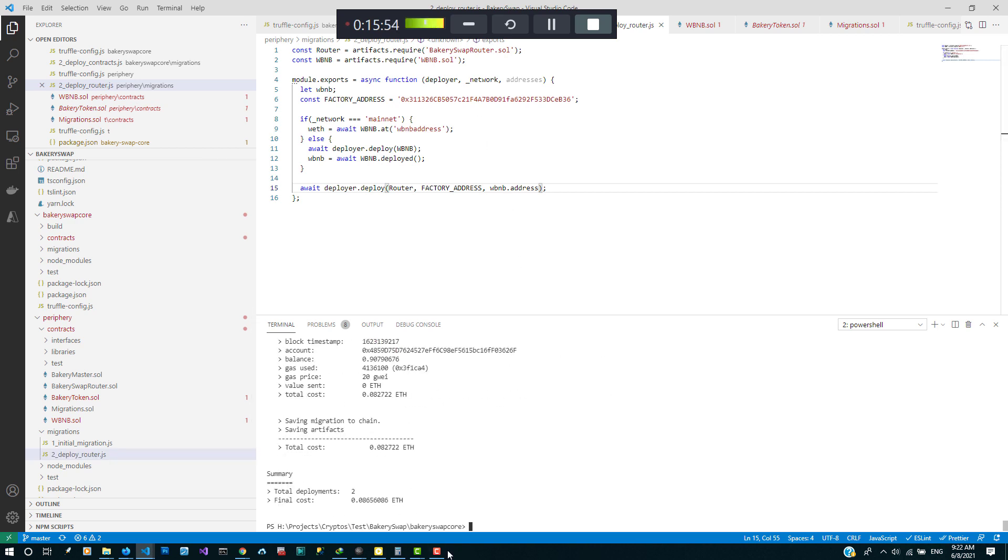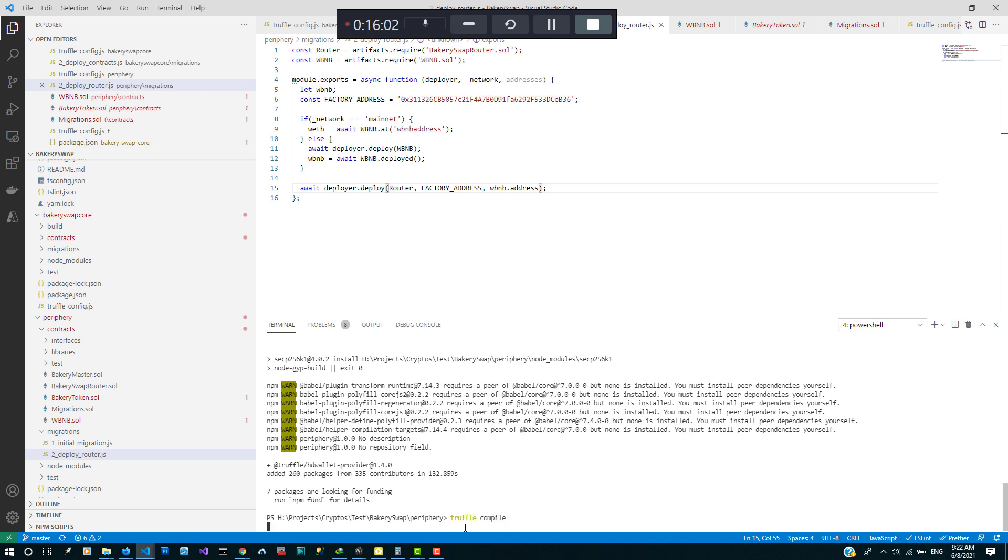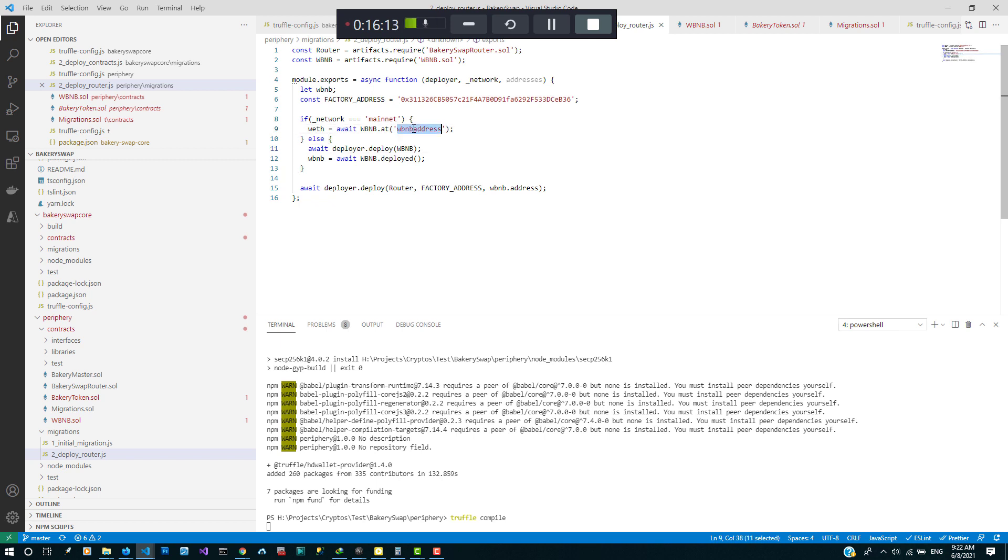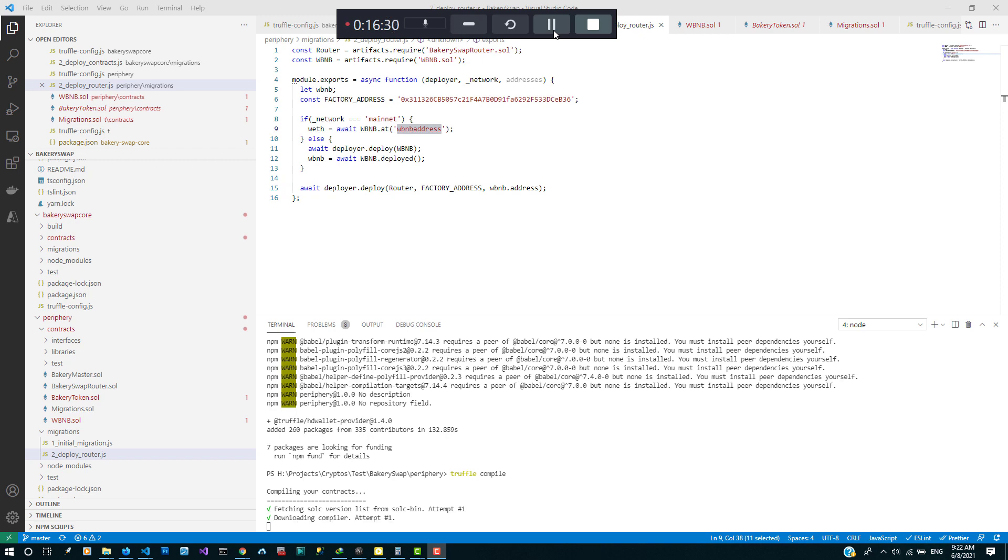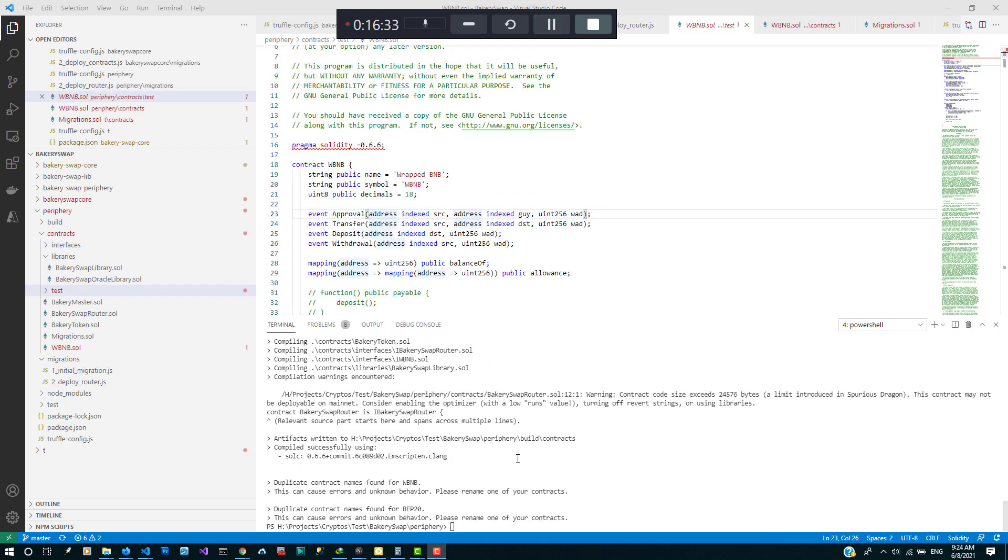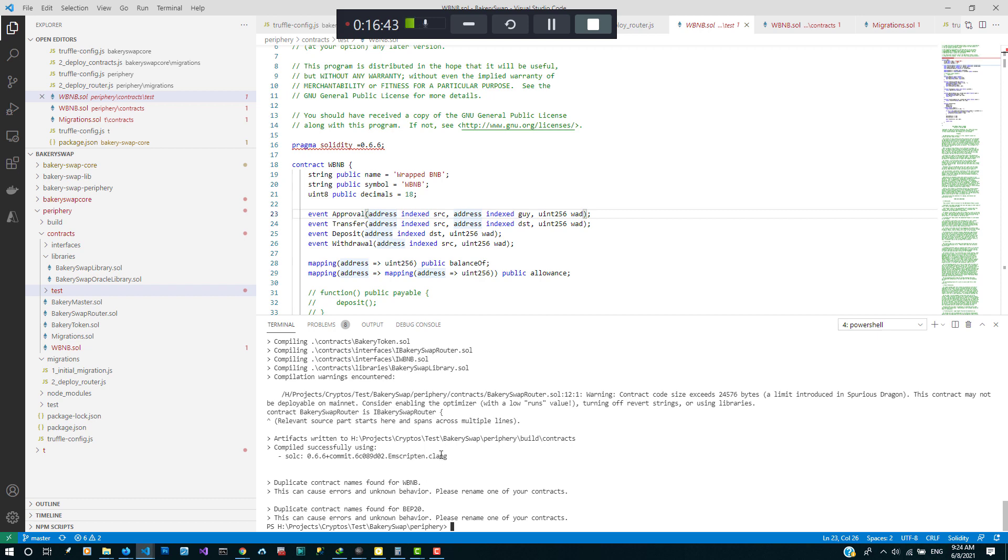Okay so let's go ahead to compile. Switch to our periphery part, make sure there's no error. Remember if you are deploying to mainnet, you replace this with the real address. I just put something there to act as a placeholder while I compile.